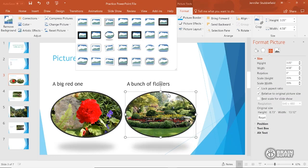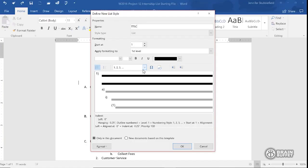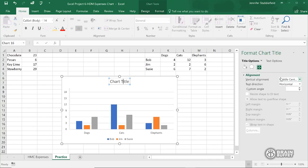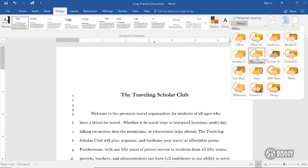Folks, we have so much to cover, and I'm determined to cover it very thoroughly because I don't want you to miss anything that might help you be more productive.